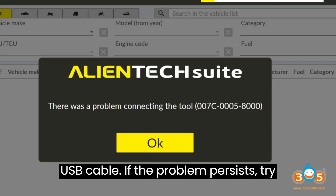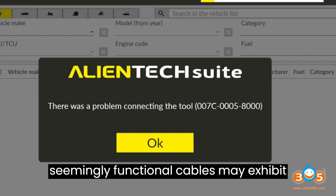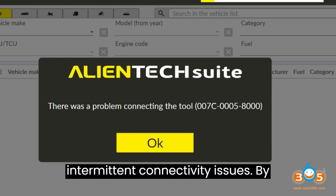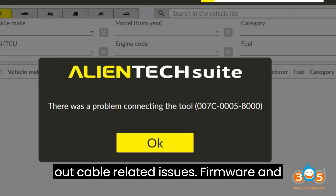If the problem persists, try using another USB cable. Sometimes even seemingly functional cables may exhibit intermittent connectivity issues. By trying a different cable, you can rule out cable-related issues.